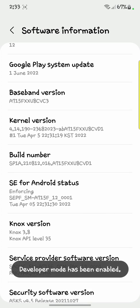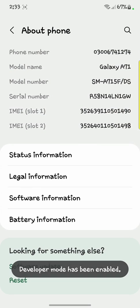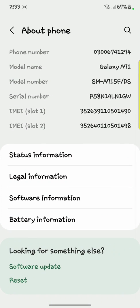After that you have to enter your password. Here you can see the developer mode has been enabled in the corner.